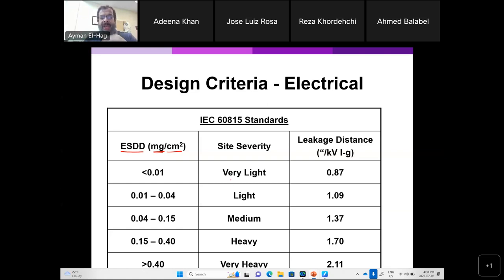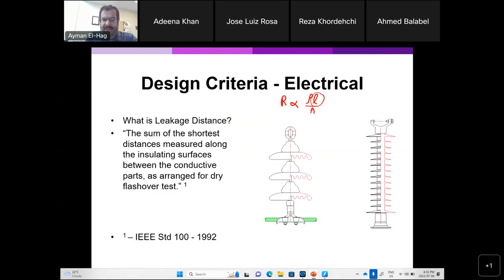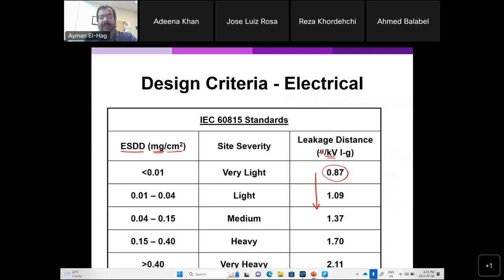Based on the ESDD, standards like IEC 60815 are used to select proper leakage distance. The table shows equivalent salt deposit density in milligrams per square centimeter of insulator surface area, with pollution categories: very light, light, medium, heavy, and very heavy. Based on this you decide the leakage distance in inches per kilovolt. The total leakage distance is based not only on voltage level but more importantly on the pollution level.